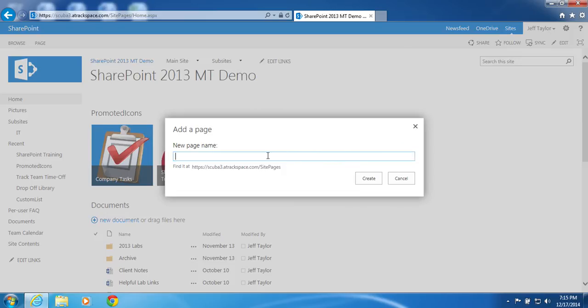Under new page name, give it a name. For this example, I will call mine site upgrade.